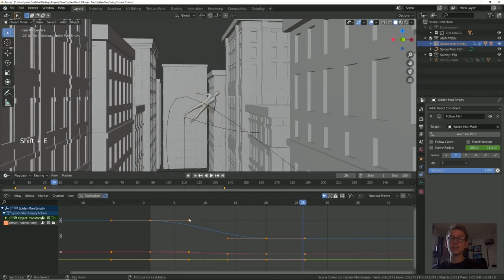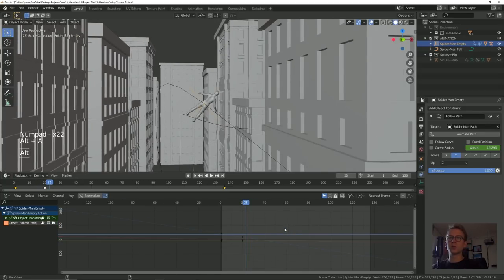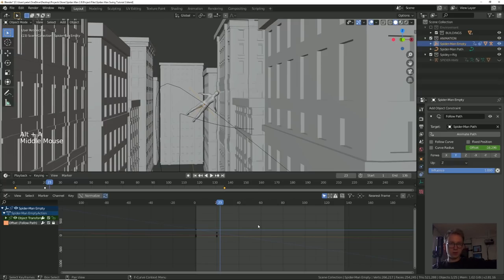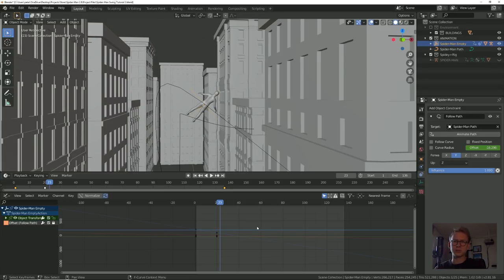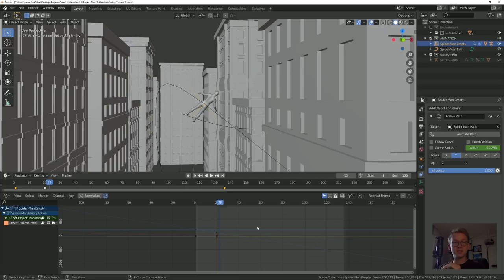You can see Spider-Man speeds up and slows down in a way that isn't convincing. Hit Shift-E in the graph editor and change this to linear extrapolation so the animation continues past our keyframes — which is what would actually happen. If you did a front flip, you'd keep rotating until something stops you. An object in motion stays in motion unless there's an outside force. If Spider-Man is rotating in a certain direction, he needs to keep rotating that direction to maintain convincing physics until he shoots another web or kicks off a building.